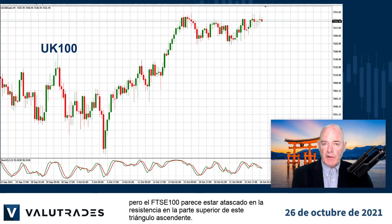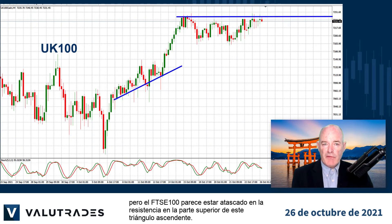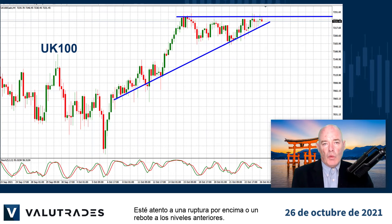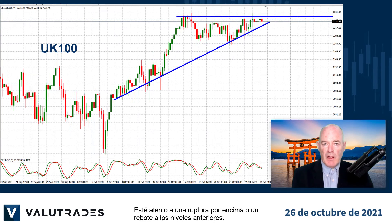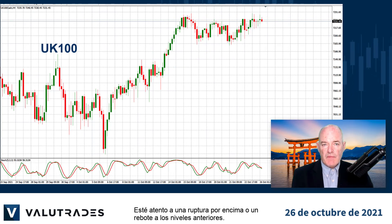We've seen great recovery in almost all global stock indices but the FTSE 100 seems to be stuck at resistance at the top of this ascending triangle. Watch for a break above or a bounce back to previous levels.